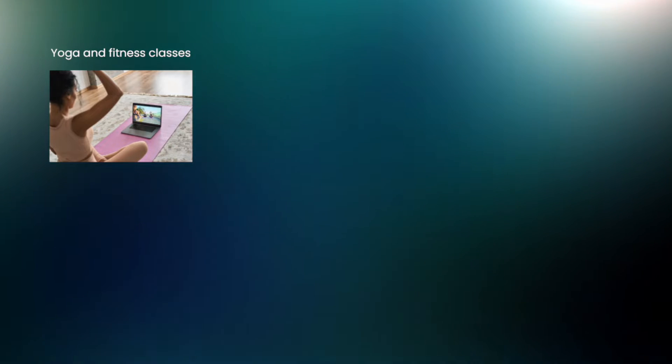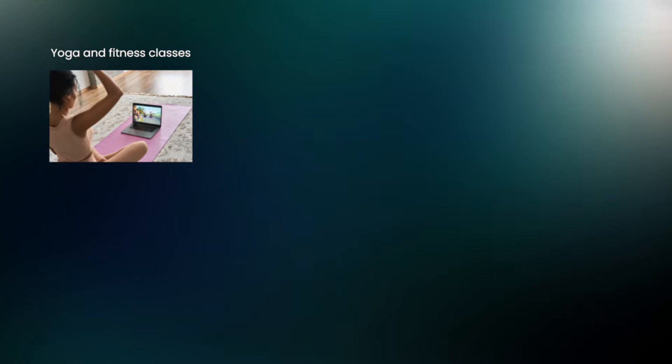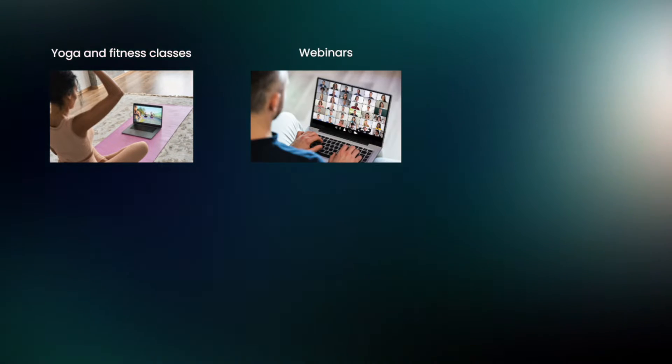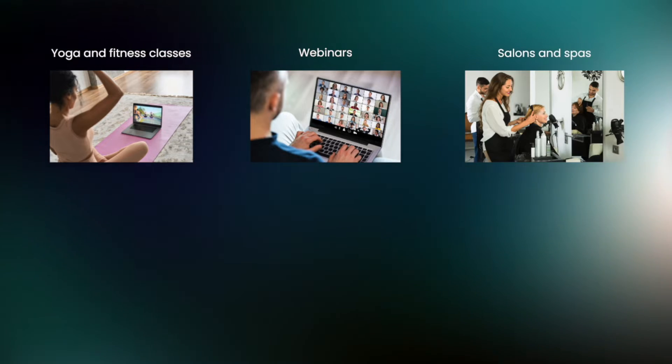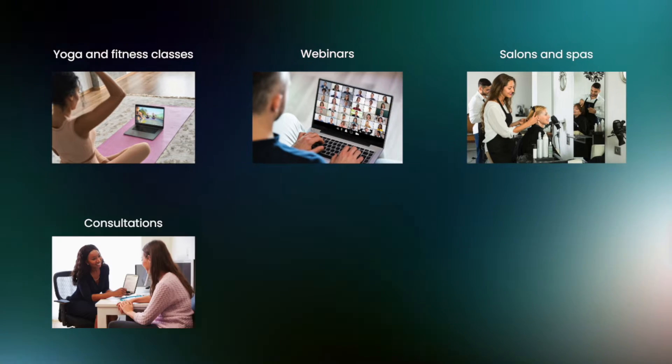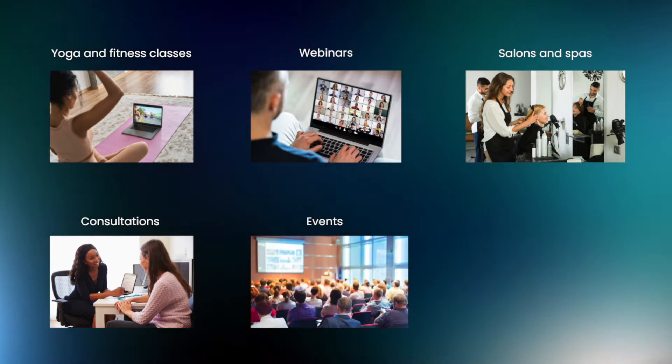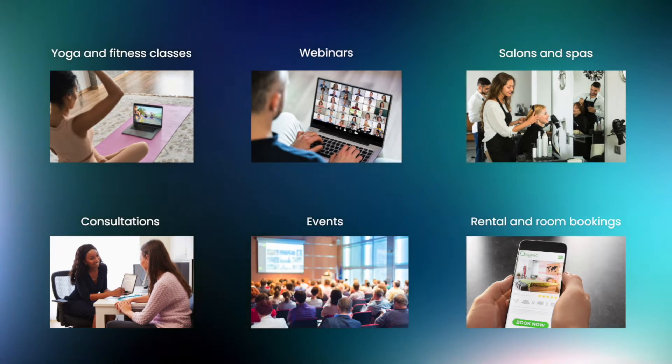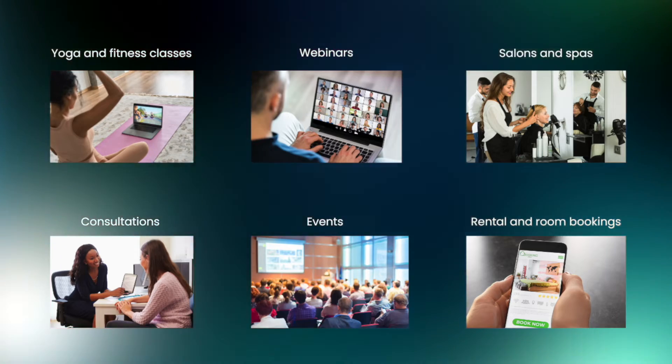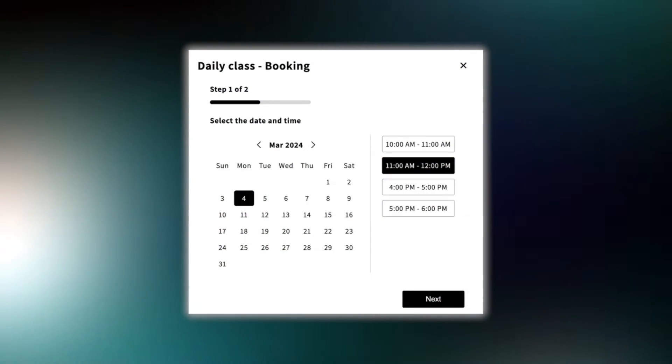If you offer services like yoga classes, webinars, salons and spas, consultations, events, and room rentals, you can add a calendar booking system to your store.